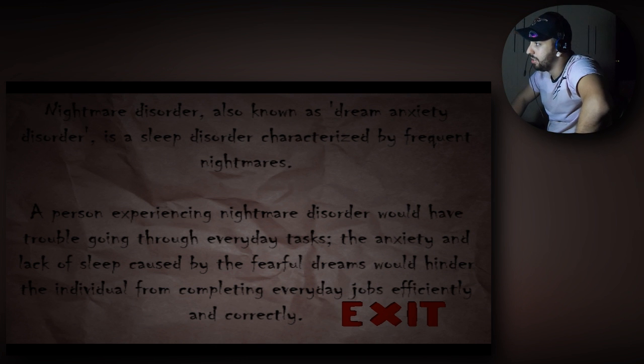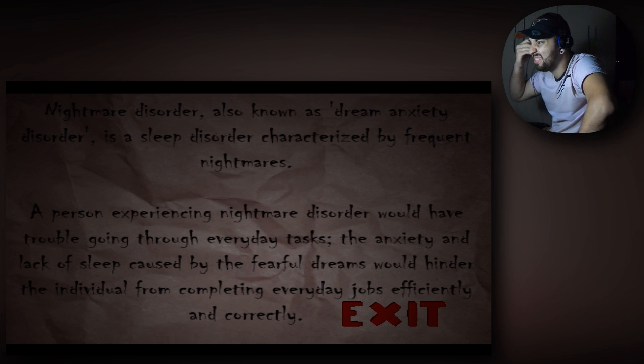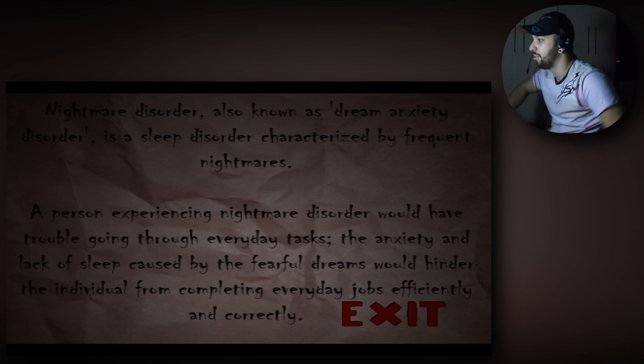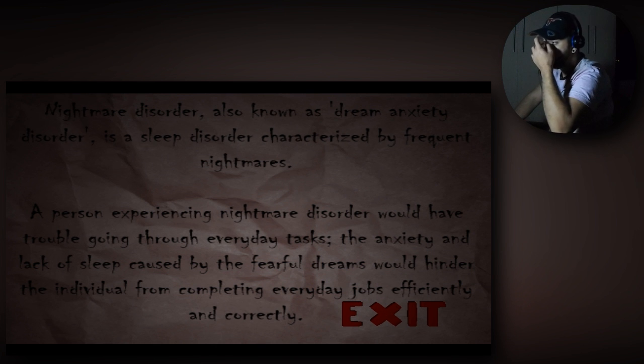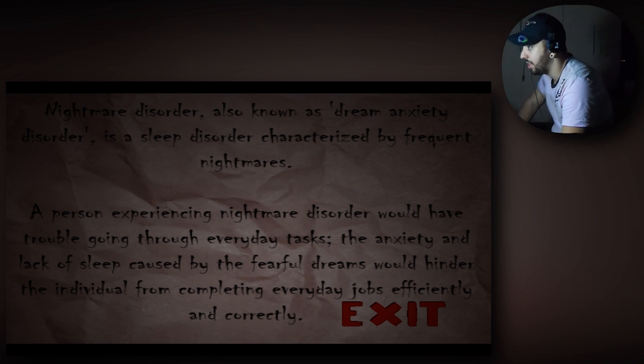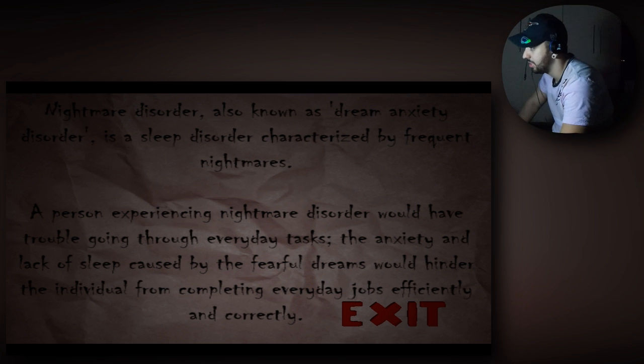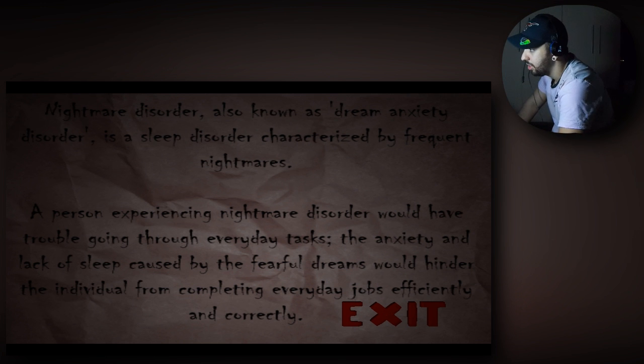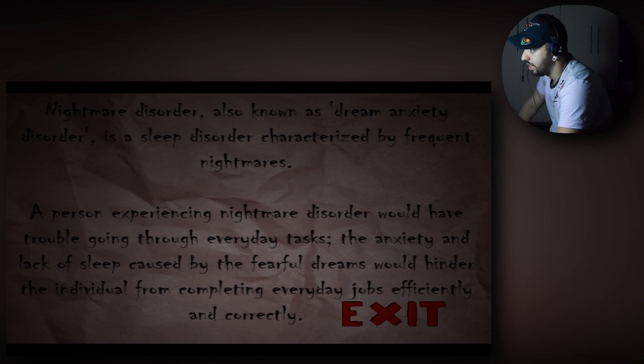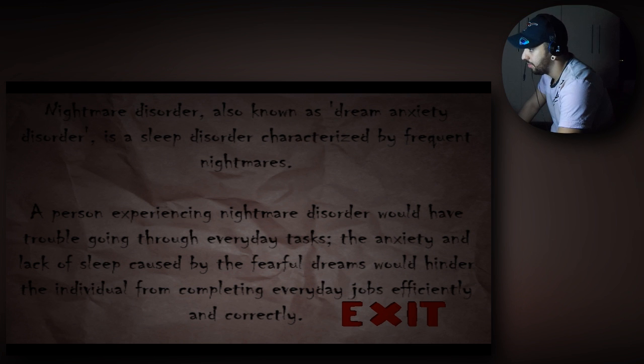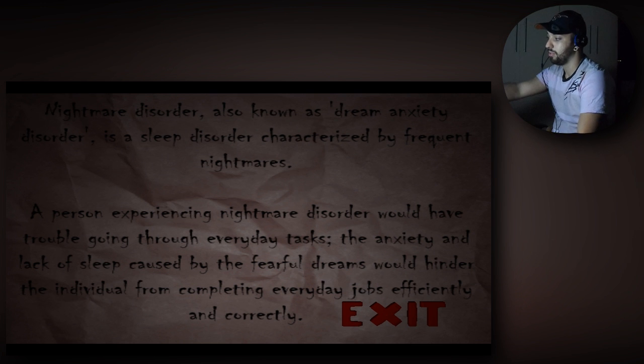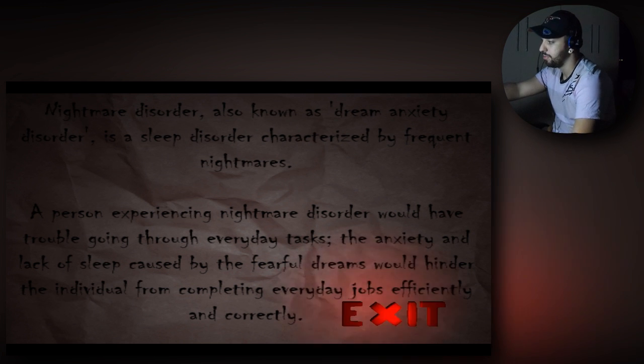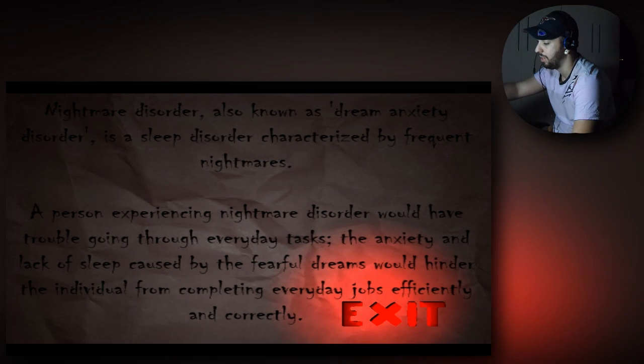Desordem do pesadelo, também conhecido como ansiedade do sonho, desordem de ansiedade do sono, é uma desordem do sono caracterizada por pesadelos frequentes. Uma pessoa que tem experiência de pesadelo, desordem de pesadelo, tem problemas para fazer suas coisas do dia a dia. A ansiedade e a falta de sono causado pelos sonhos apavorantes, eu acho que isso é correto, iria fazer com que ele não fizesse os seus trampos diários efetivamente e corretamente.